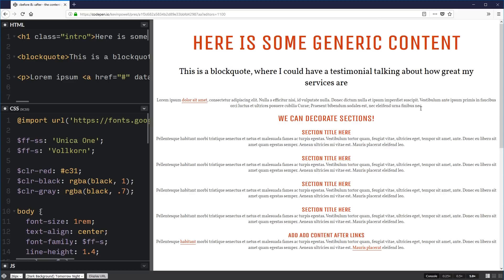As we saw in the last video, if you're making a pseudo-element with before or after, you must use the content property or else it defaults to none and then there's just no pseudo-element created at all, so it's kind of useless.